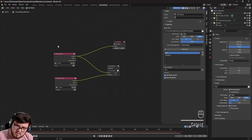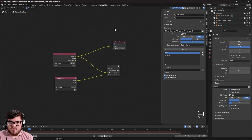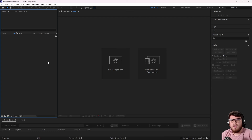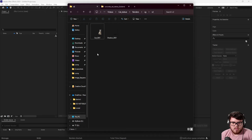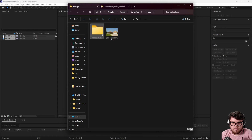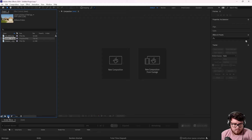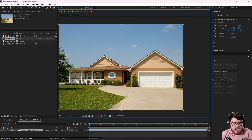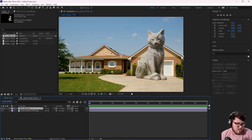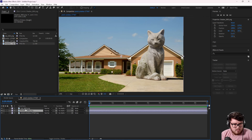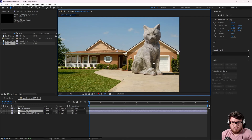Inside After Effects, let's drag in our two passes and our original photo. I'll drag the photo in to create a new composition, then drag the cat layer on top. After Effects is very user-friendly because instead of being node-based, it's layer-based, which makes things a little bit easier for beginners. Let's drag the shadow in between the cat and the background photo. This is the result we're getting straight out of Blender — it doesn't look terrible, but there's a lot of stuff wrong with it.